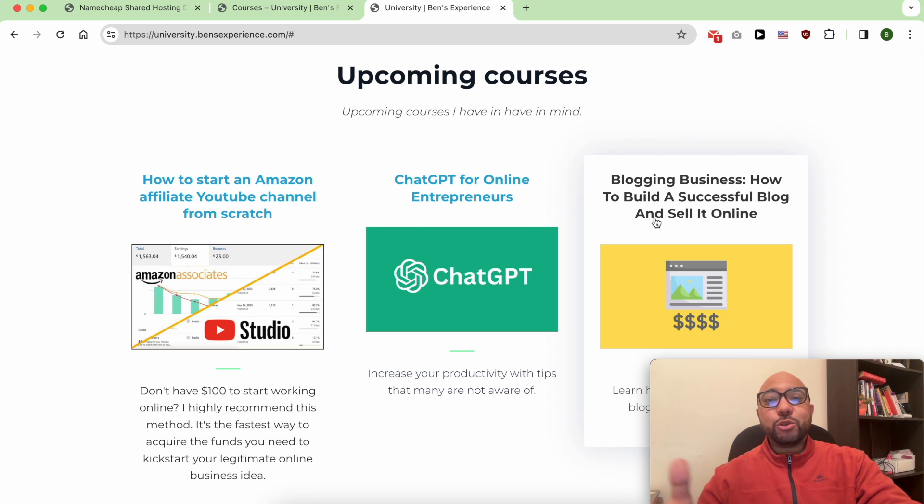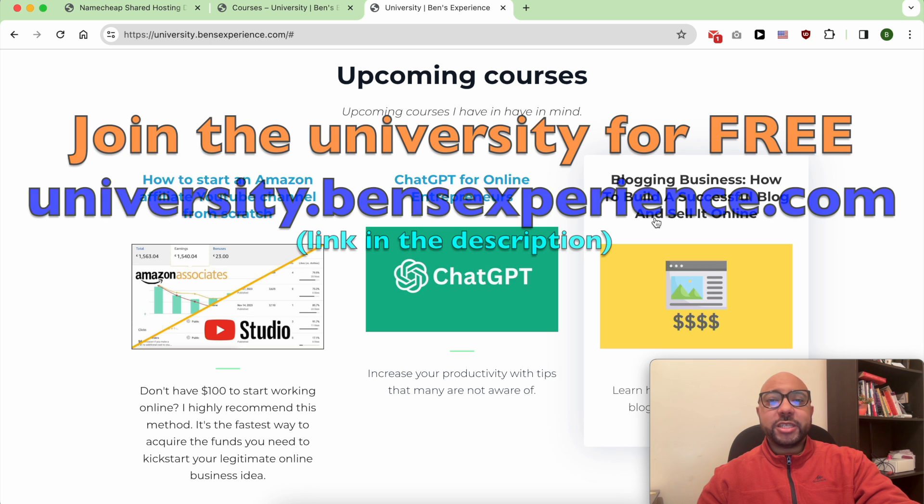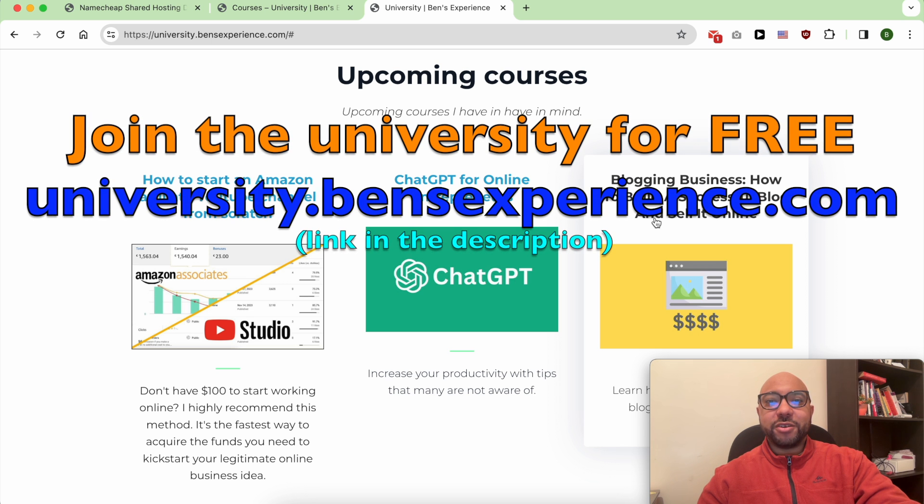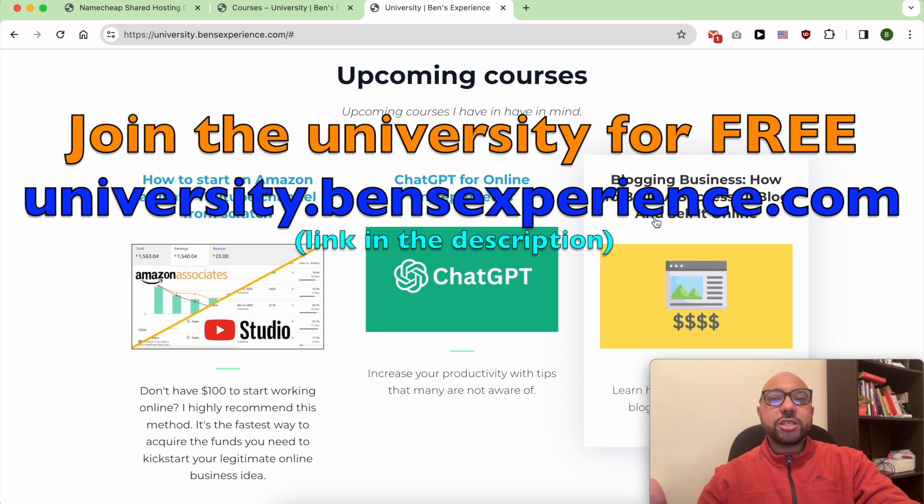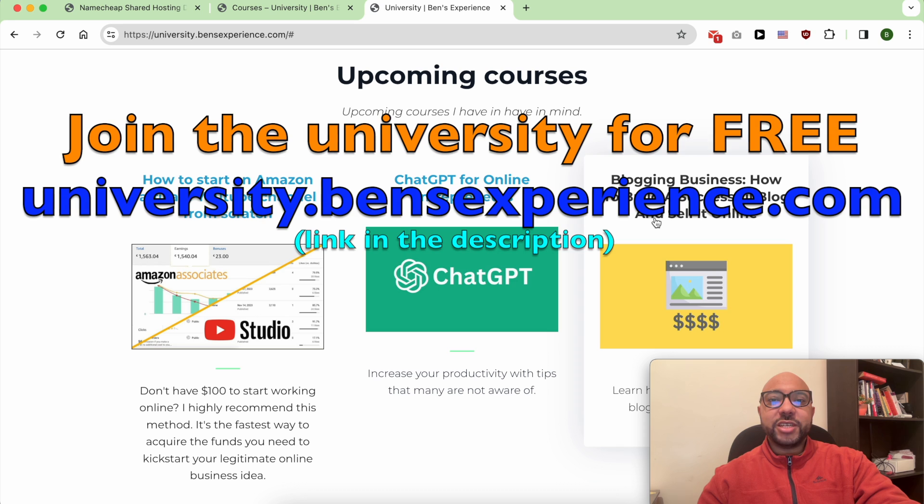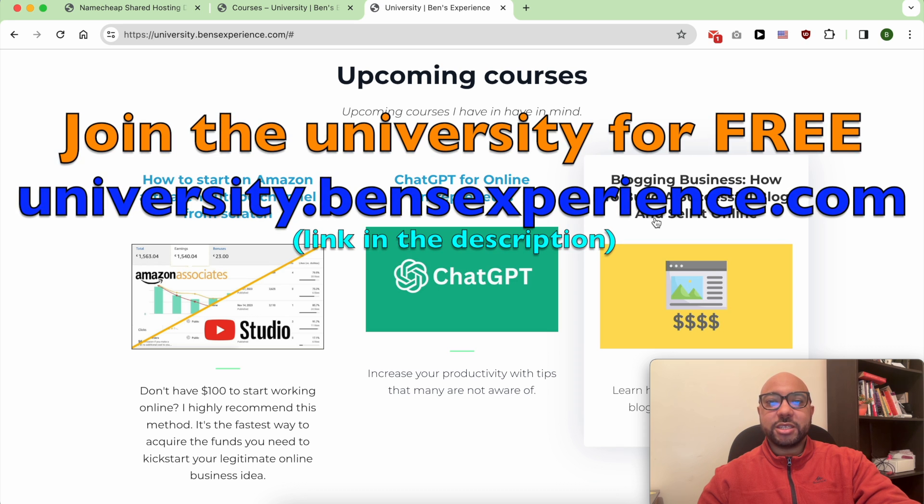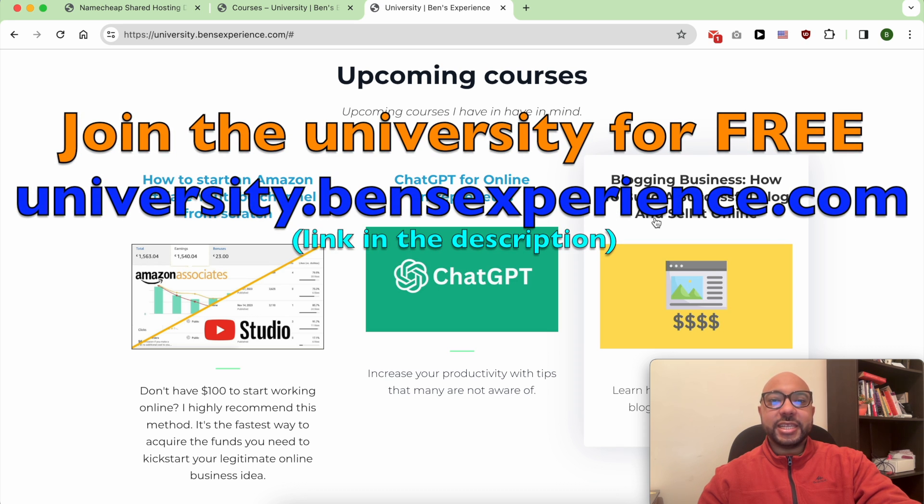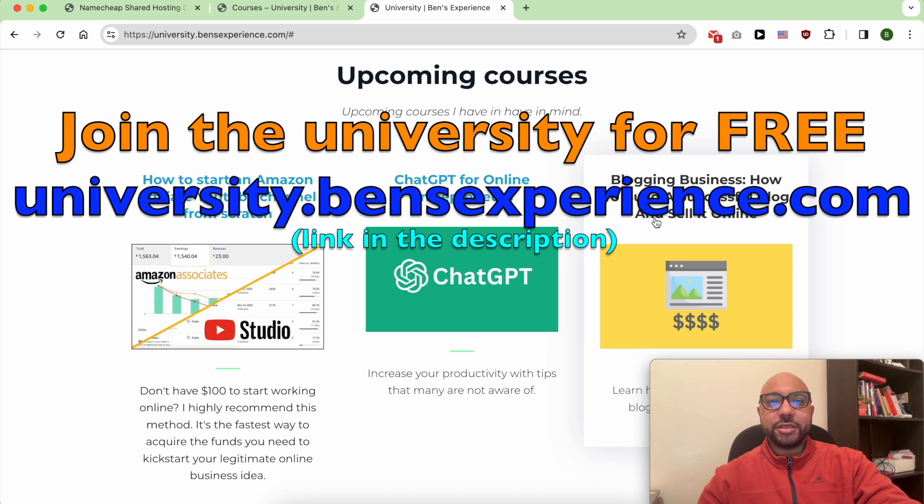To join my university today for free, just go to university.benzexperience.com link in the description.